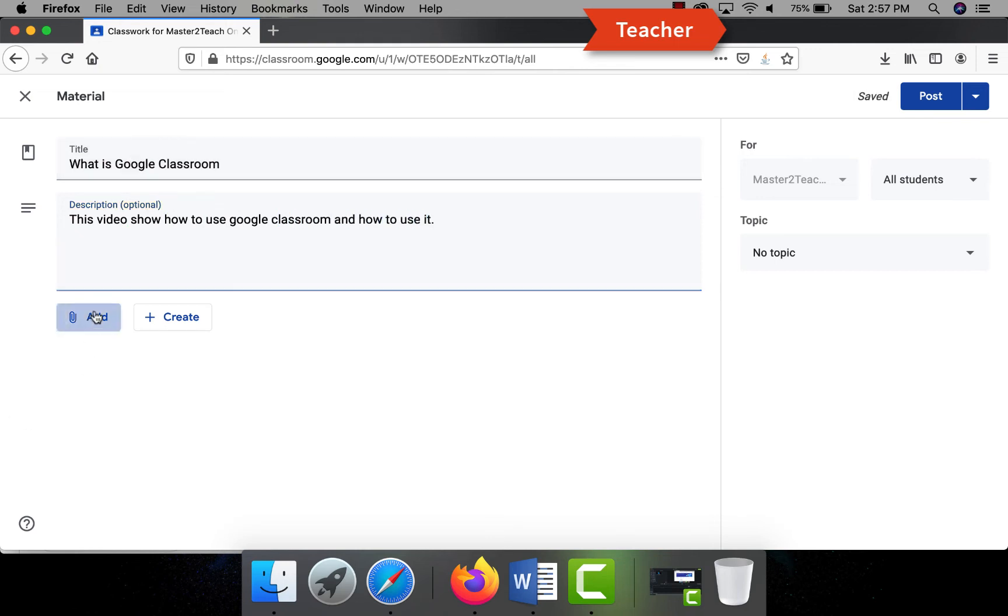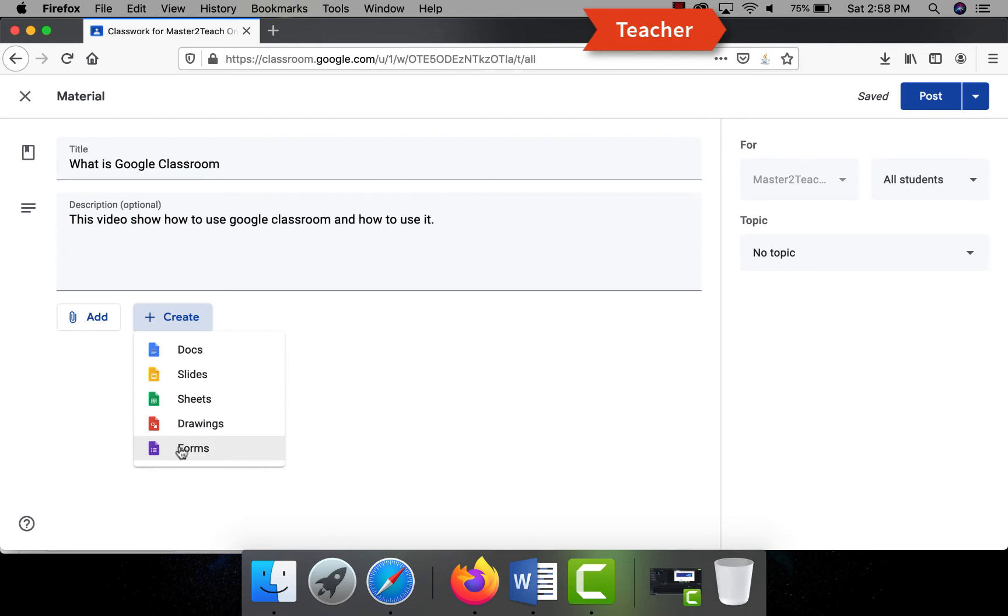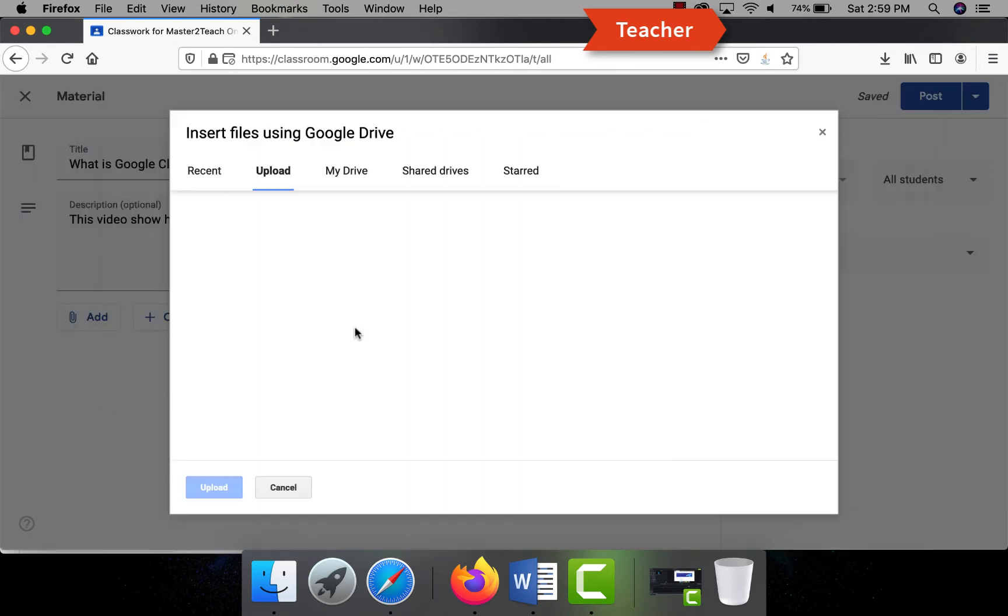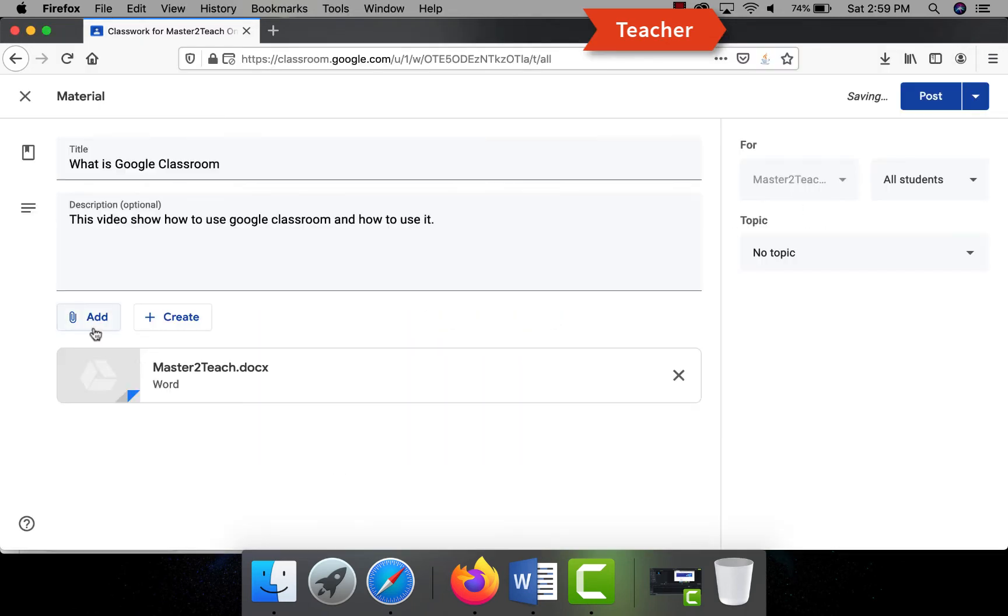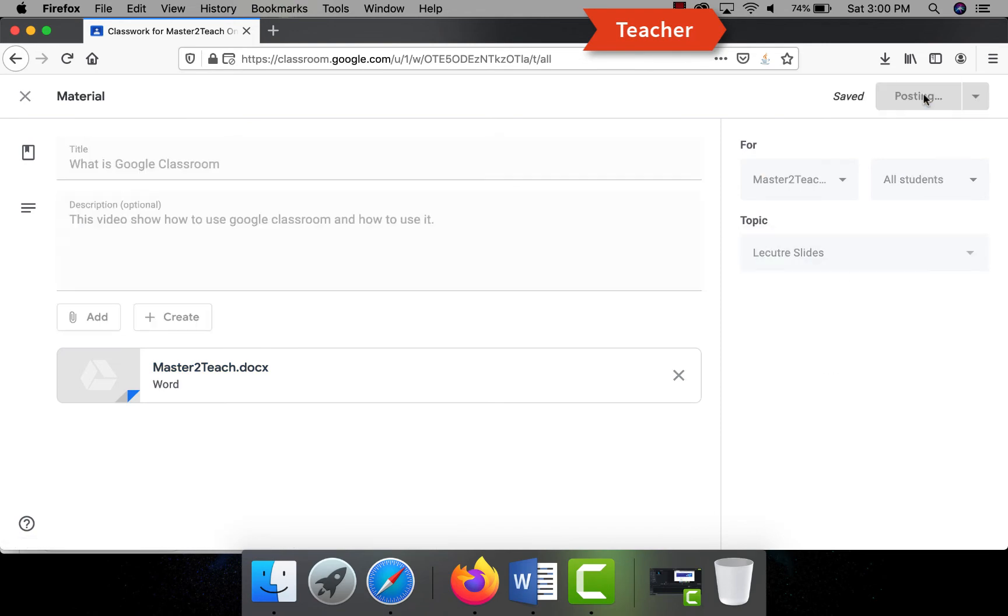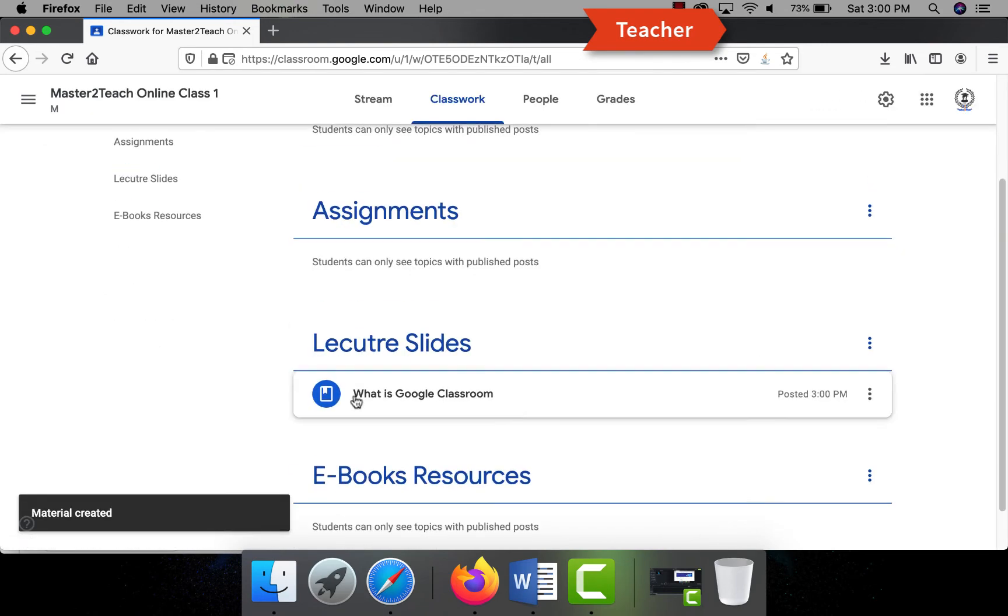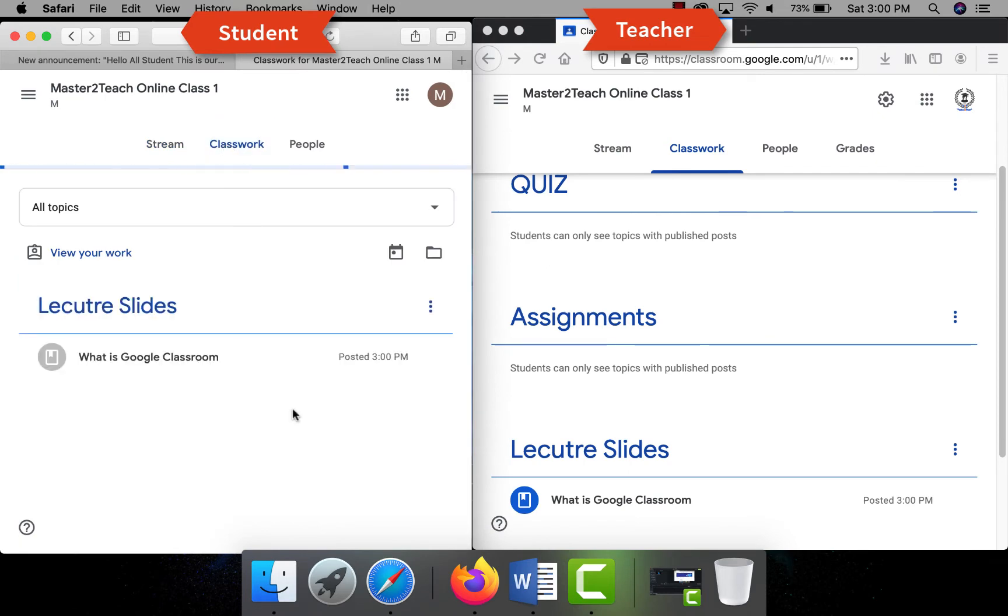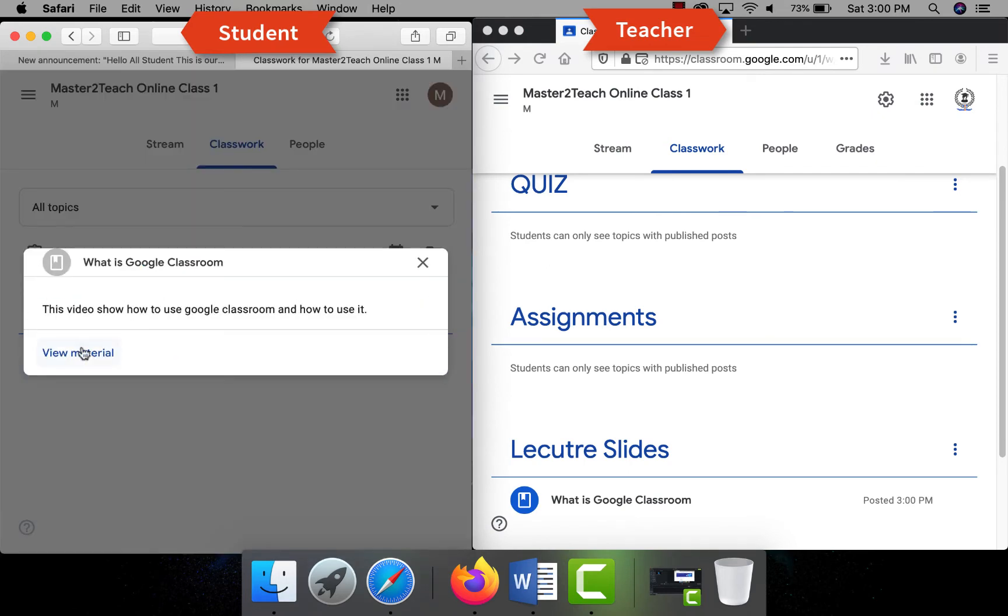Now while sharing materials to students, you can select in which topic you are going to post. You can attach the document. Also you can create docs, files, or slides, or sheets from online very easily as well and attach within the post. Post the material which can be accessed by all the students as soon as you post it.